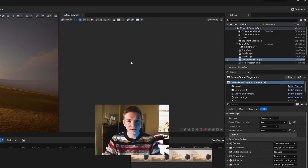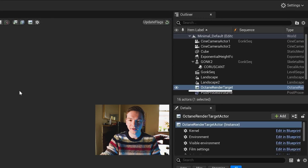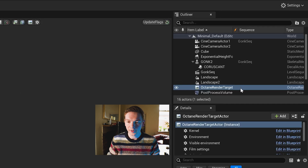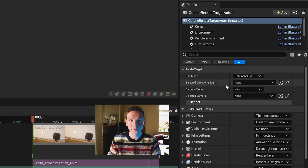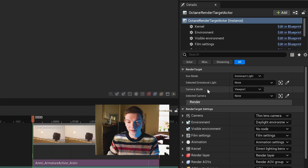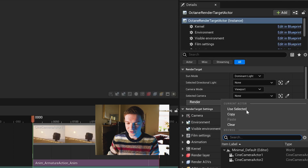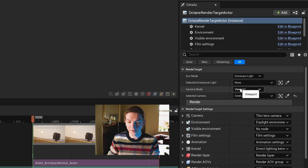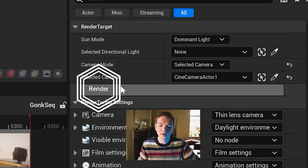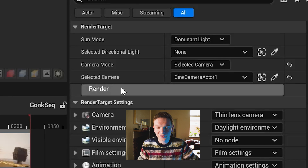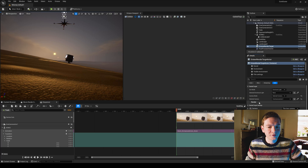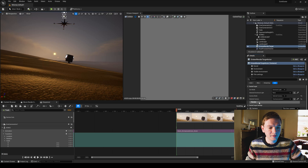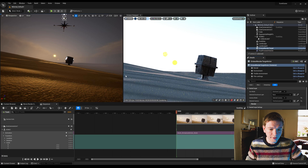What it's done is created an Octane render target in the outliner. In there you can select the camera you're using — I'll select one here with the camera mode set to Selected Camera. In the render target there's a nice big Render button. Click that and it should start rendering almost instantly.